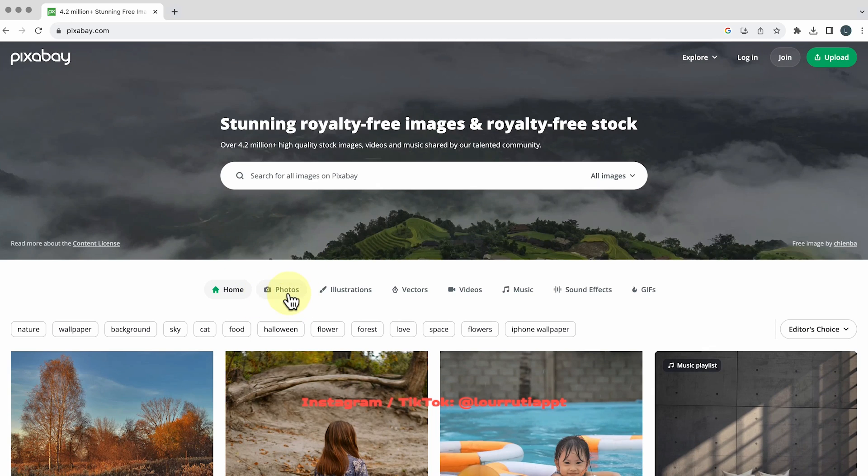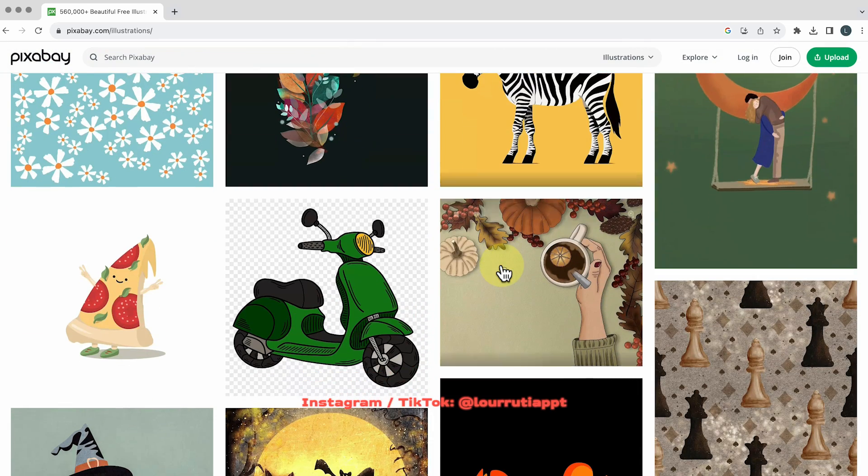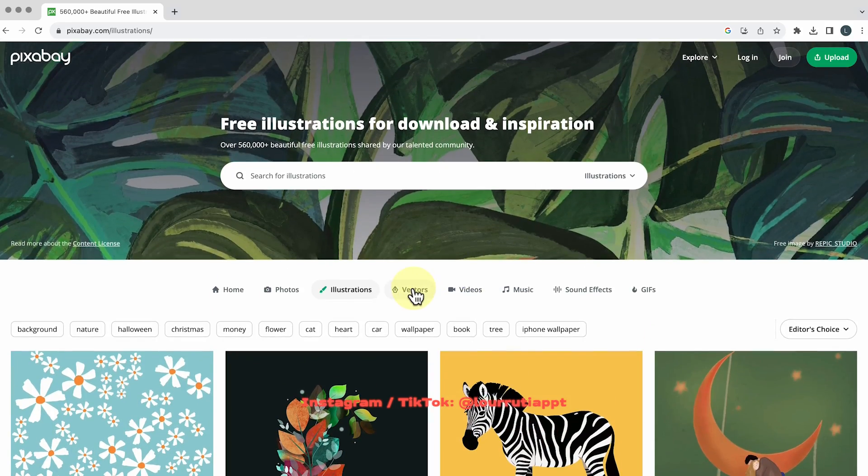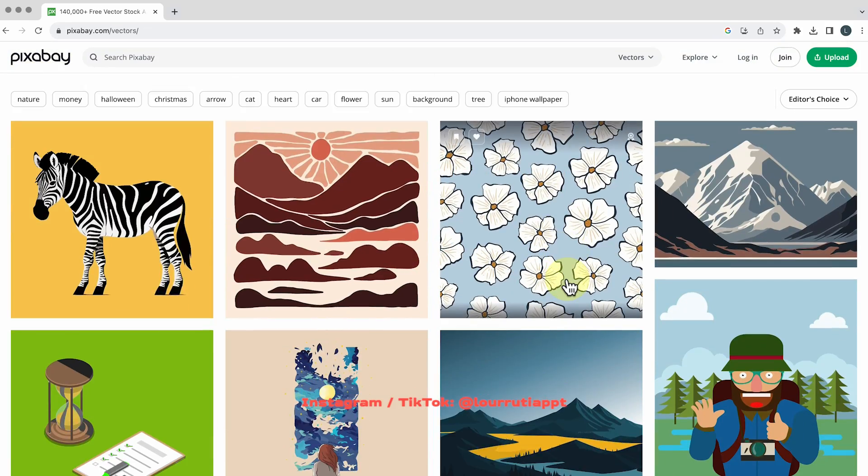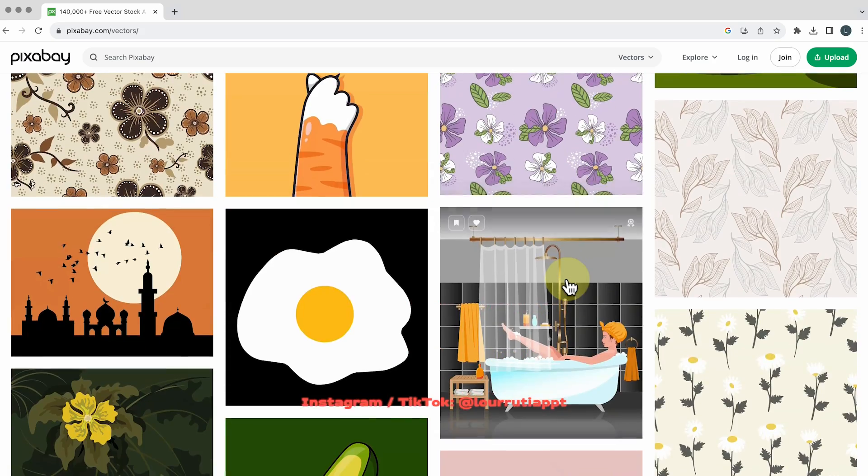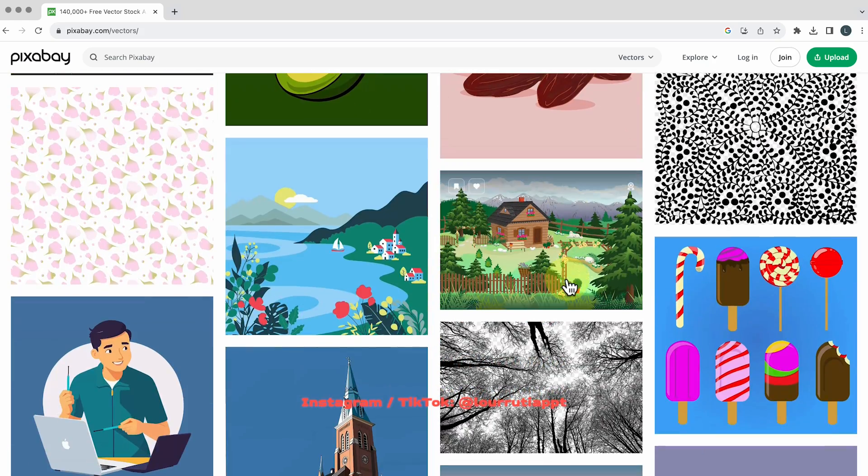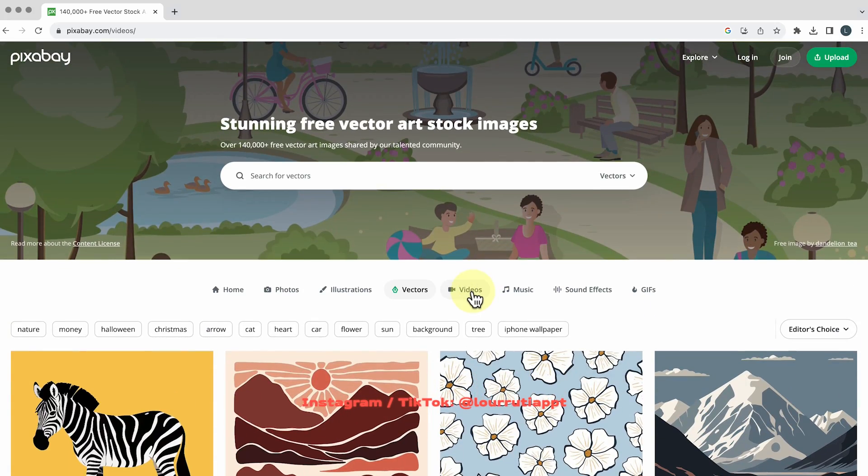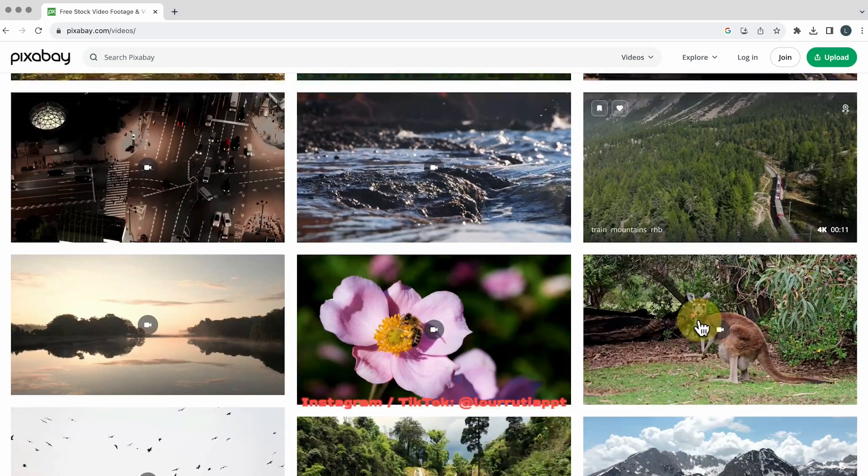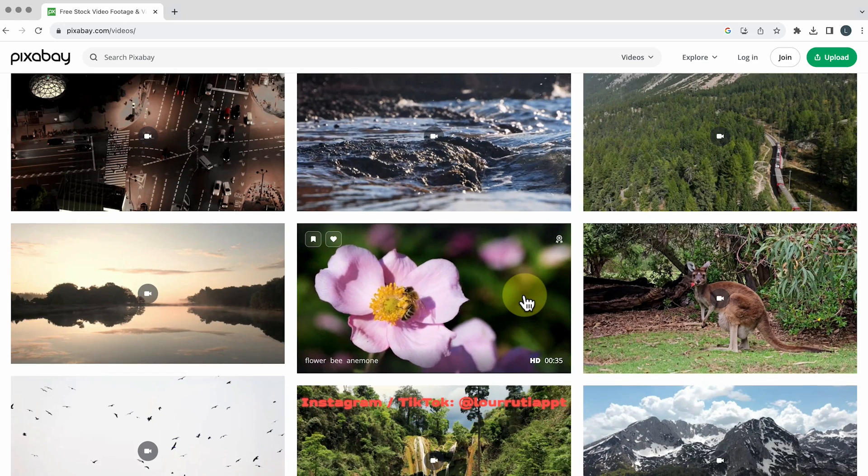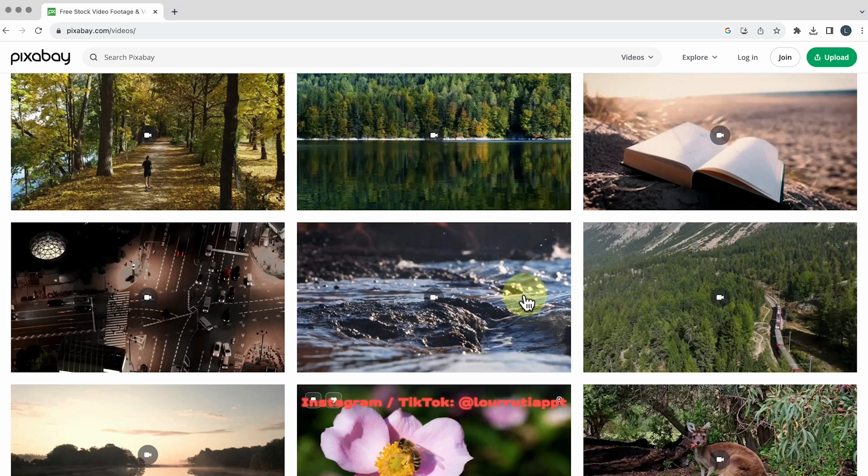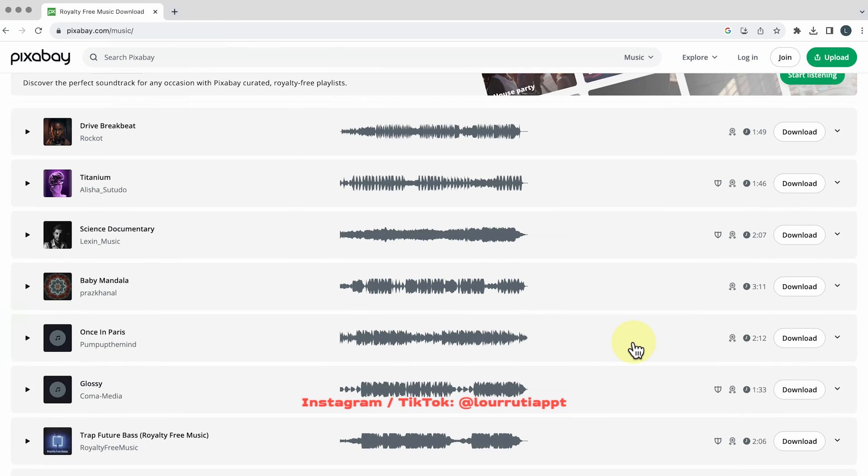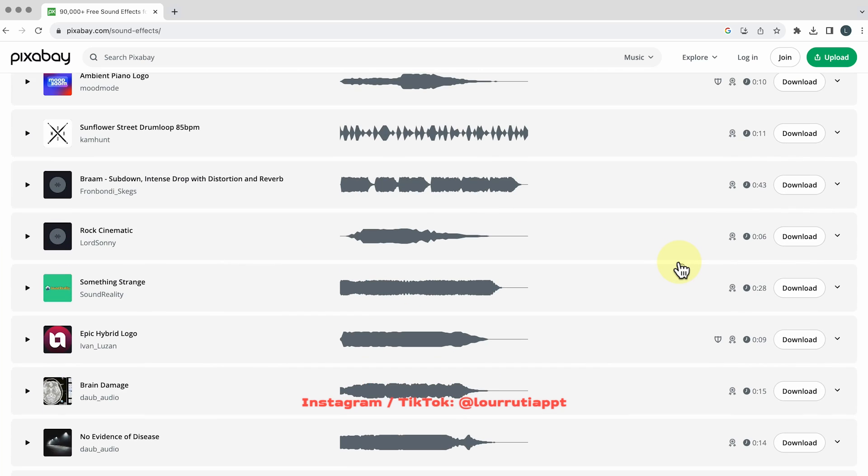The last website for images is called Pixabay and what I really like about this one is that they have illustrations as well not only videos and photos and you can download vectors as well and they got a bunch of options from patterns to characters to animals etc and they also have a videos section if you hover your mouse you'll see the preview and they also have royalty-free music from this tab right here and even sound effects which is absolutely amazing.